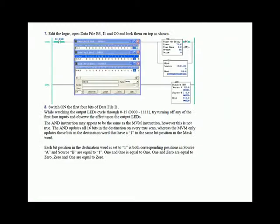In the next step, we have you edit the logic, open data files B3, I1, and O0 and lock them on top as shown. Switch on the first four bits of data file I1, which means the first four switches on your hardware trainer, inputs 0 through 3. While watching the output LEDs cycle through 0 to 15, try turning off any of the four inputs and observe the effect upon the output LEDs. The AND instruction may appear to be the same as the mask move instruction, however it's not. The AND updates all 16 bits of the destination every single true scan.